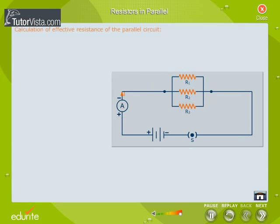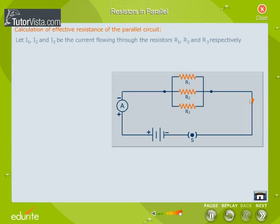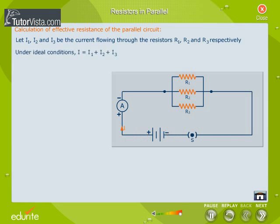Let us now calculate the effective resistance of the circuit. Let I1, I2 and I3 be the current flowing through the resistors R1, R2 and R3 respectively. Under ideal conditions, I is equal to I1 plus I2 plus I3.